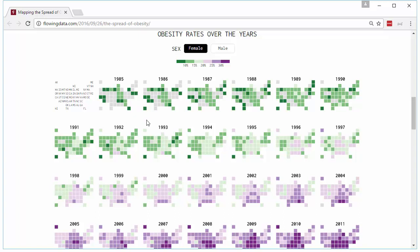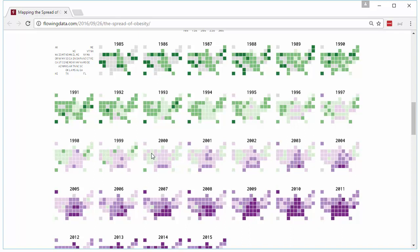Now while this visualization is really good looking and it provides a lot of wow factor, it doesn't do justice to this particular kind of data set. But first, let's take a look at it.